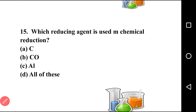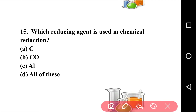Going to next question, that is question number fifteen: which reducing agents are used in chemical reduction? There are four options: carbon, carbon monoxide, aluminium, all of the above. The answer is option D, all of the above. Carbon, carbon monoxide, and aluminium are all used as reducing agents in the reduction of ore.